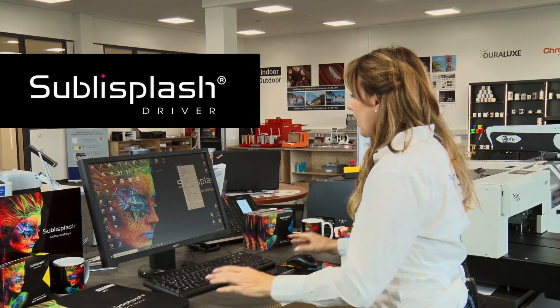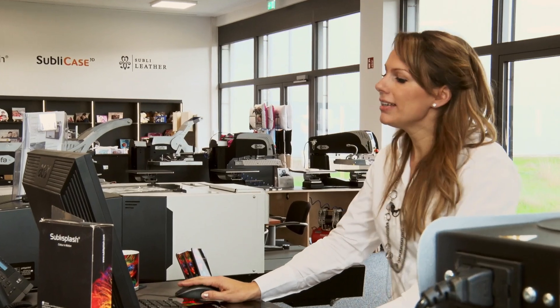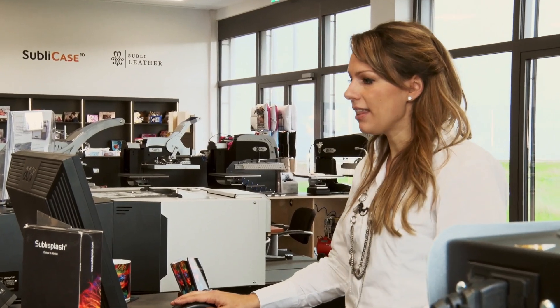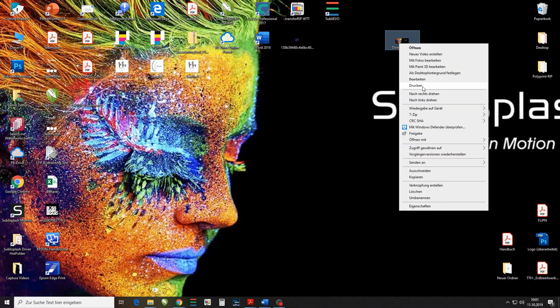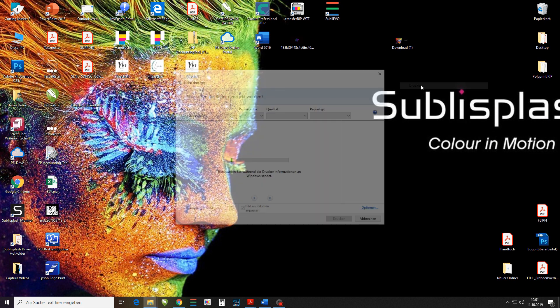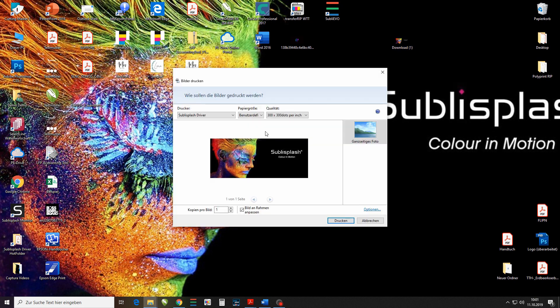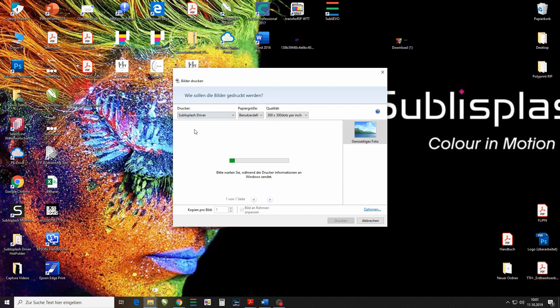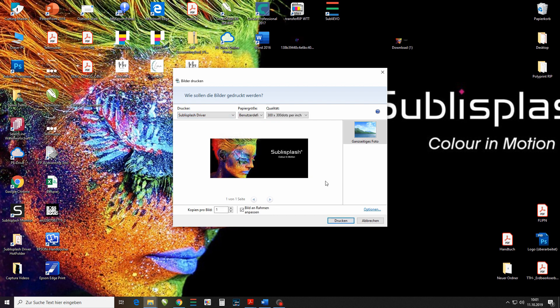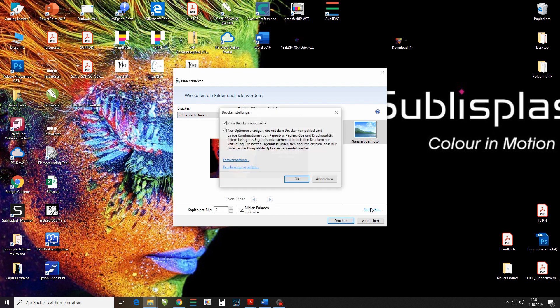So I'm going to go ahead and right click on the image I'd like to print. Here I'm going to choose print. I'm going to go ahead and choose my Subli Splash Driver. Options.